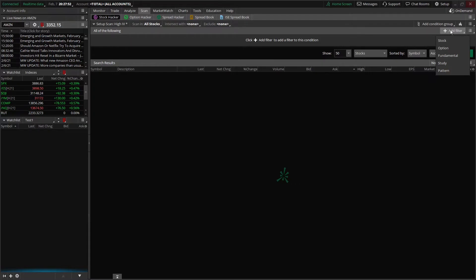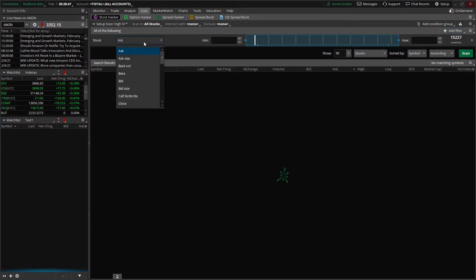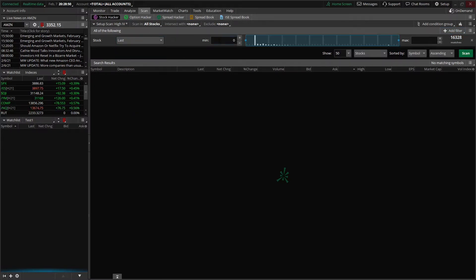Let's go ahead and jump into it by clicking on the stock filter button — from there we're going to start creating our actual scanner. In this example, we're going to look for stocks that trade between $10 and $500. We're going to start with the last traded price first. Come over here to where it says ask, which is the default, scroll down until we find last, go ahead and click on that. We said stocks between $10 and $500, so we'll go ahead and throw that in here.